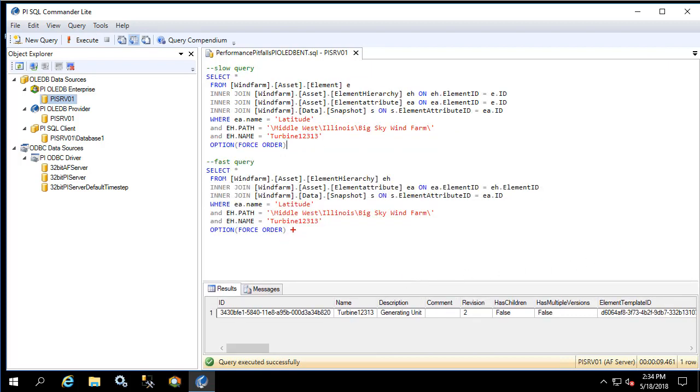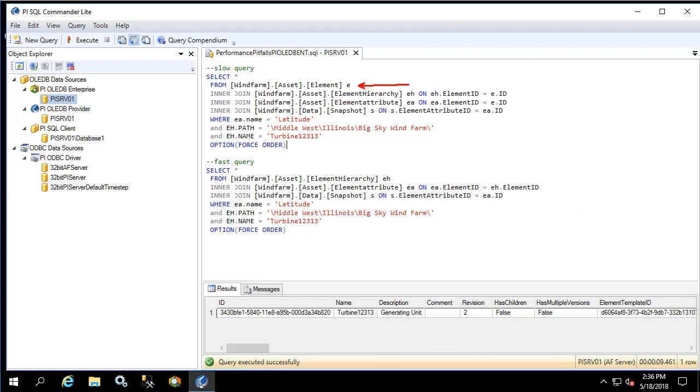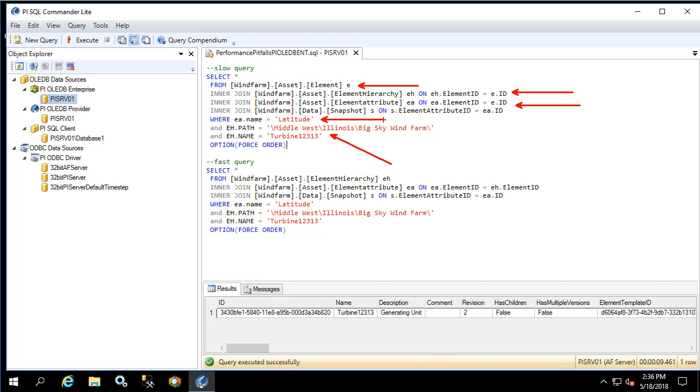Both queries use the force order option which means that the PI OLEDB Enterprise query optimizer is taken out. It's going to execute in the exact order in which the query is providing. So if you look at the first query we'll walk through step by step. The first step of the execution is that it returns everything from the element table and joins it with everything from the element hierarchy table given that the element hierarchy path and name is what we provide. Next it's going to take everything from the element attribute table and join it to the element table.